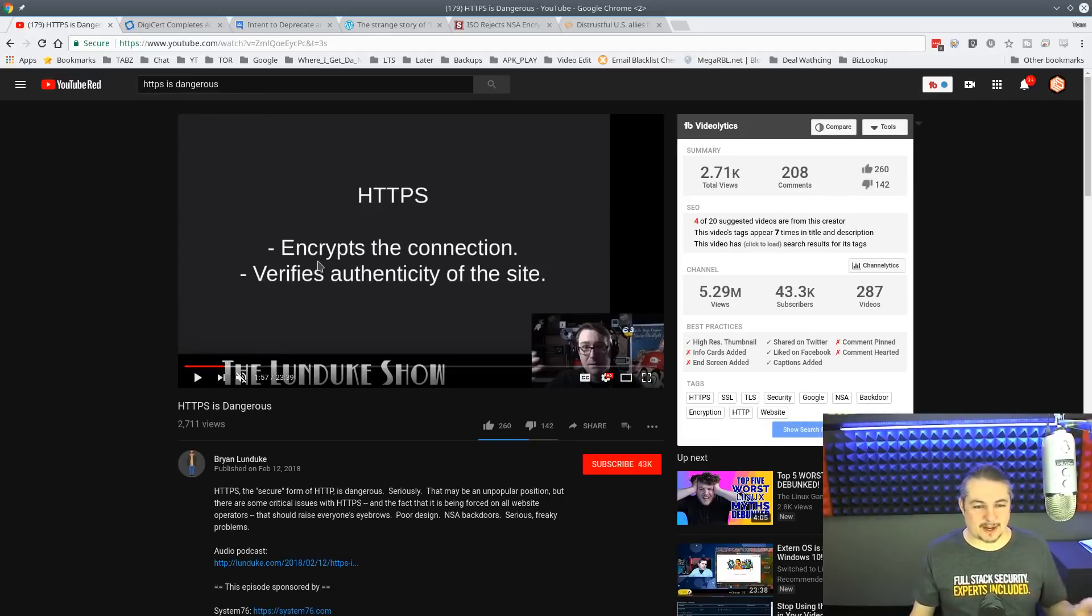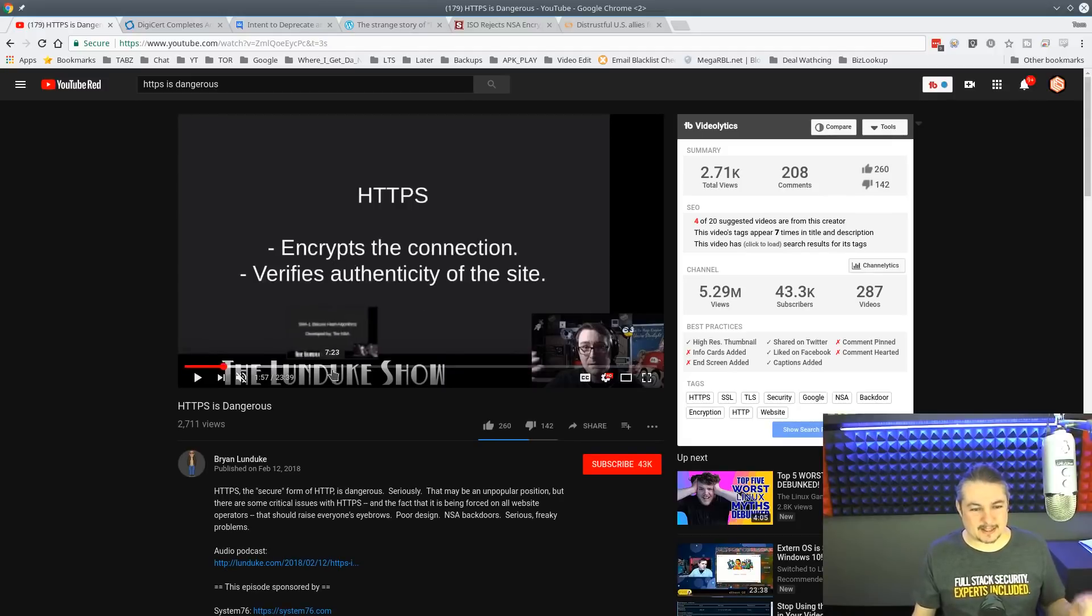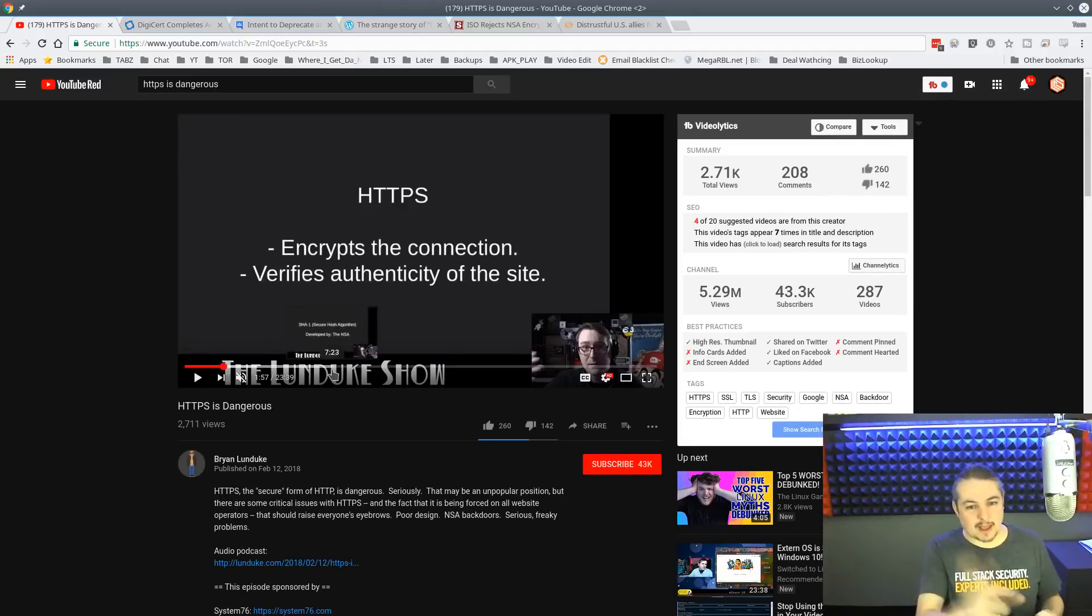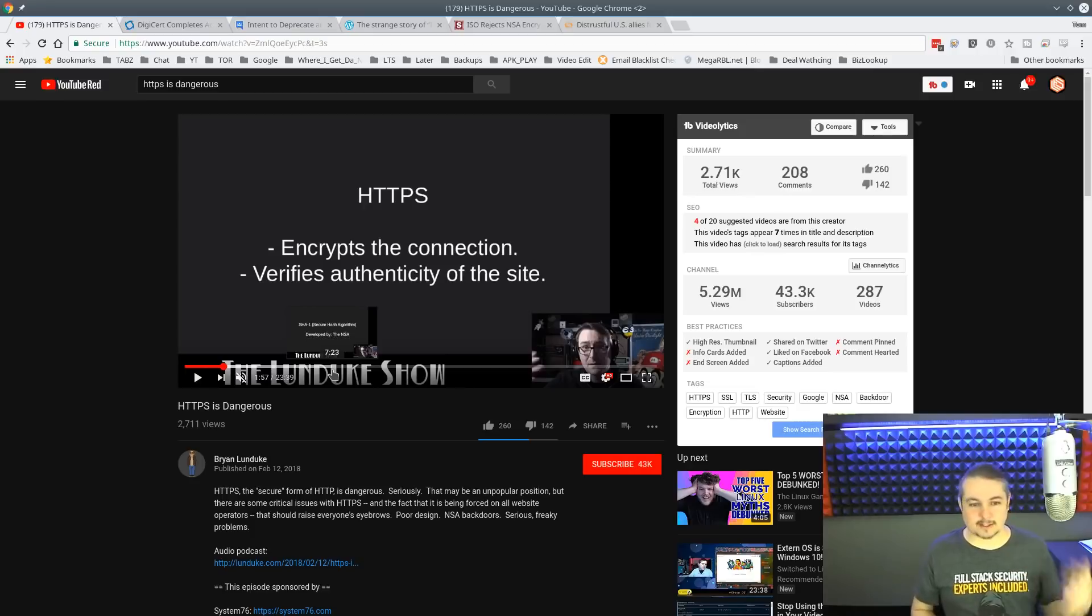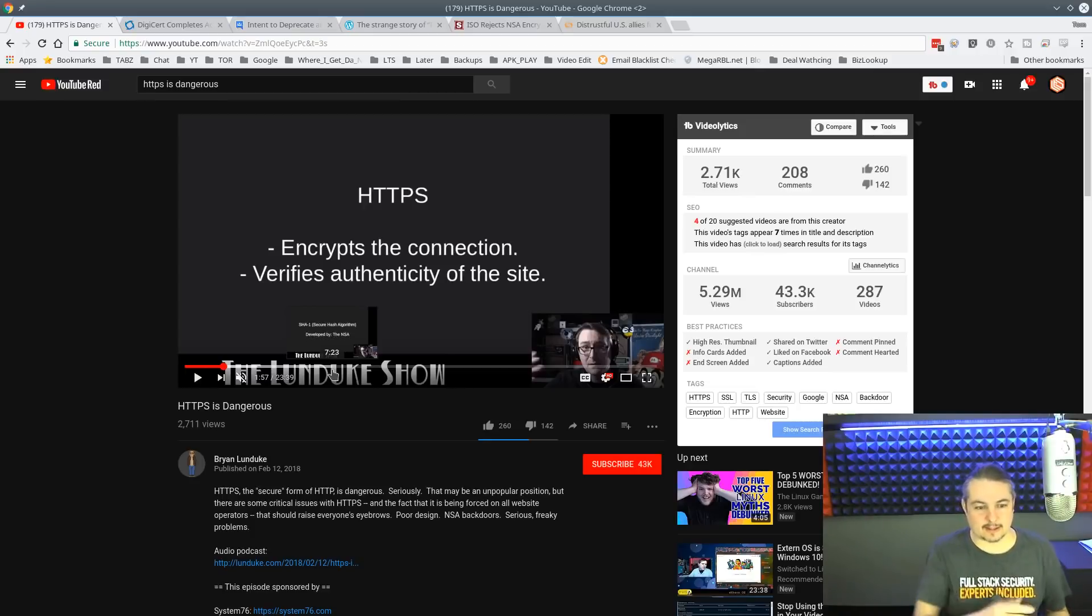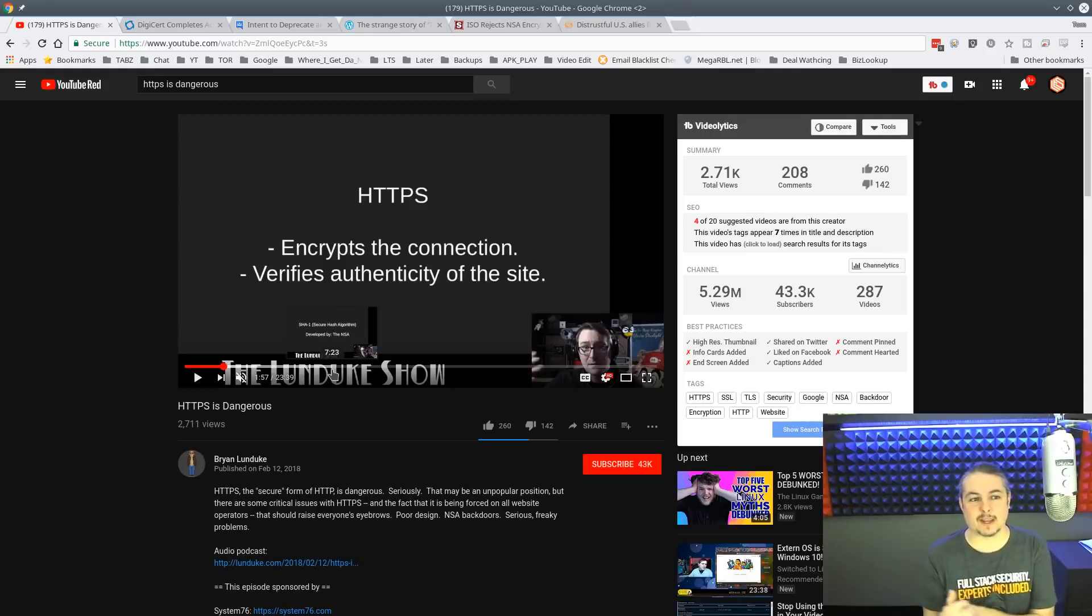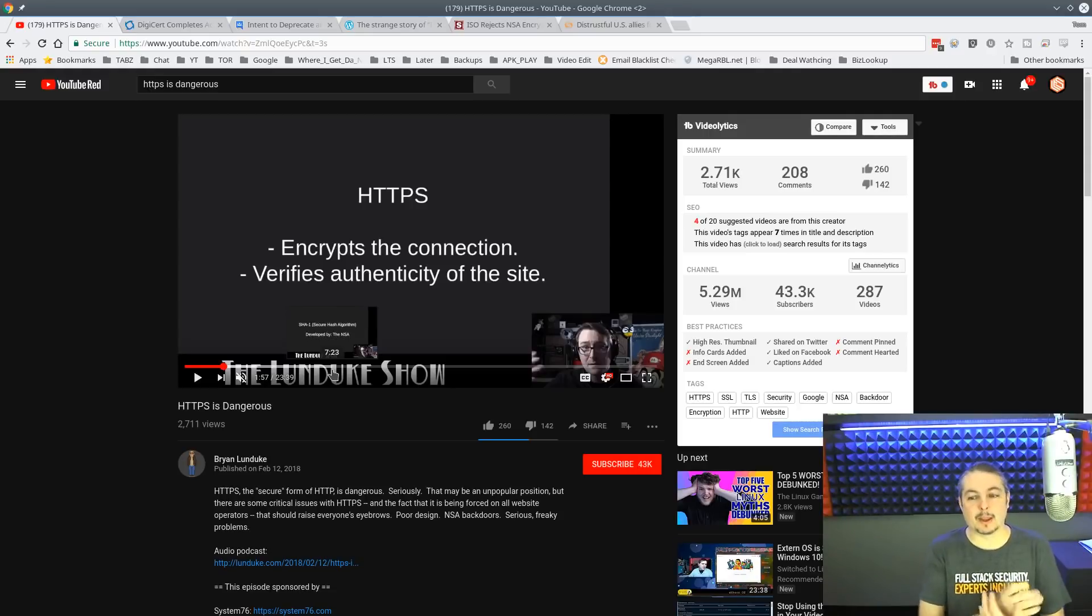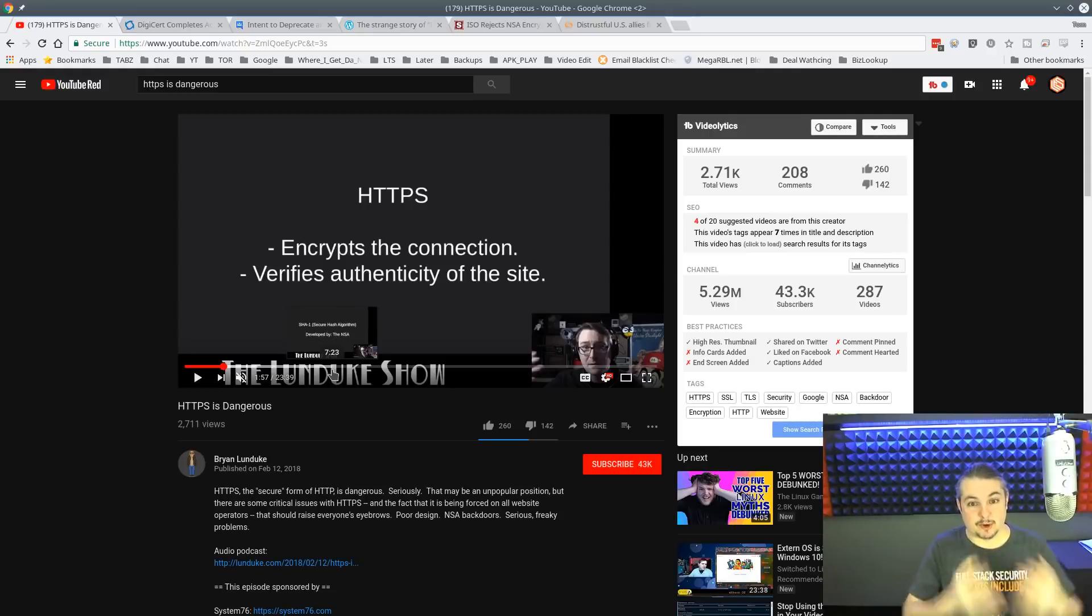HTTPS encrypts a connection, verifies the authenticity of the site. That is my first problem. Now, does it encrypt? Yes. Does it verify the authenticity of the site? He doesn't take the time to discuss the type of certification it is. For example, if you use Let's Encrypt, there is no verification of the site.